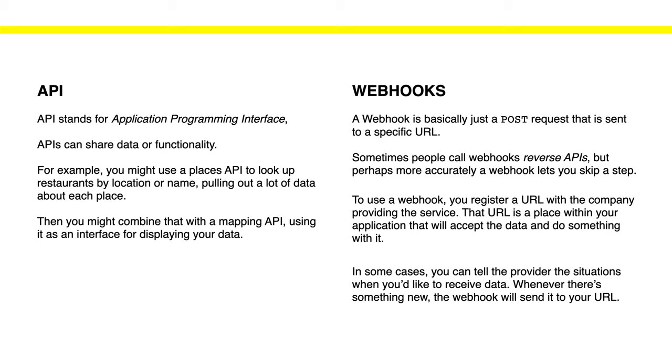Now with webhooks that's a little bit different and that is because a webhook is basically just a POST request that is sent to a specific URL. Sometimes people call the webhooks reverse APIs and that is because they sort of do something that's a little bit different from what APIs do.